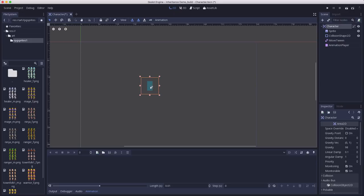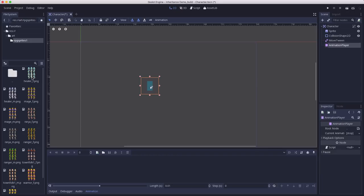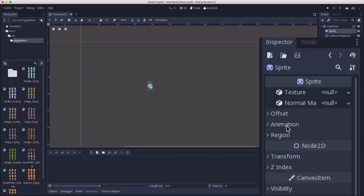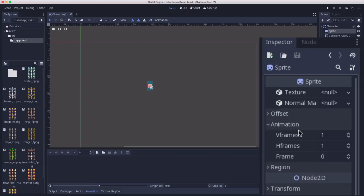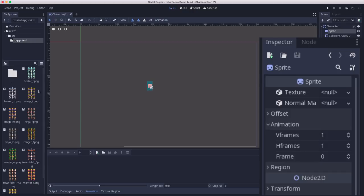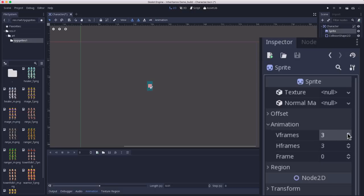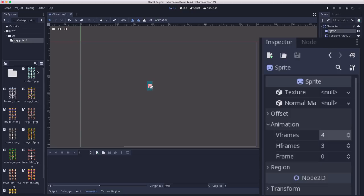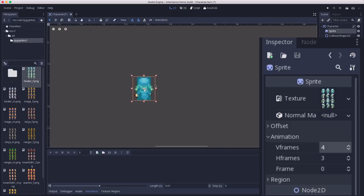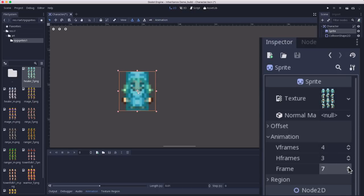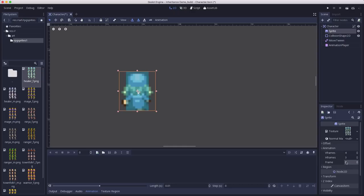The animations are going to be based on these textures. We're essentially going to be changing the frame of the sprite. On the sprite, we need to configure it with the number of frames it has — there's an animation section with number of vertical frames and number of horizontal frames. We have three horizontal and four vertical, so set those to three and four respectively. As I move the frame property, you'll see we're stepping through each of the frames, all the way to the 12th one and back to zero.